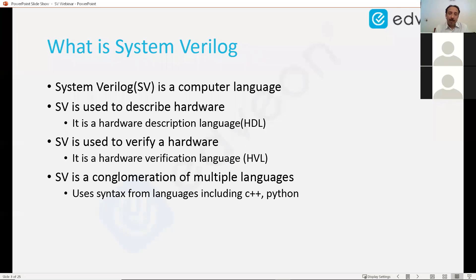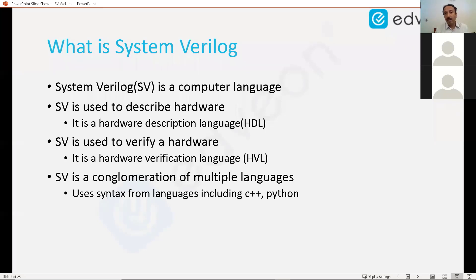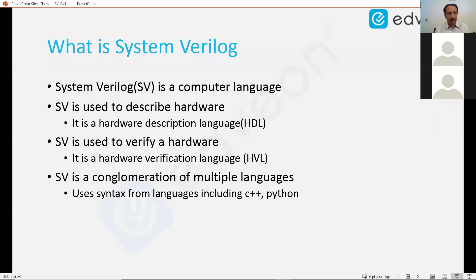SystemVerilog is a conglomeration of multiple languages. Conglomeration means it's a combination — it evolved over the years. It came after C, after C++, and after Verilog. It took constructs from all of these and combined them. It uses syntax from C++ and Python, so it's formed using several languages, borrowing syntax and constructs from multiple languages.